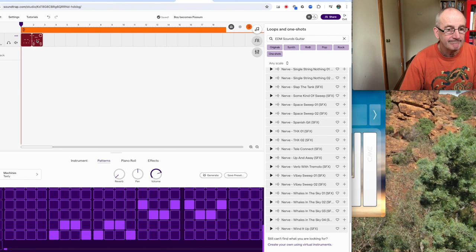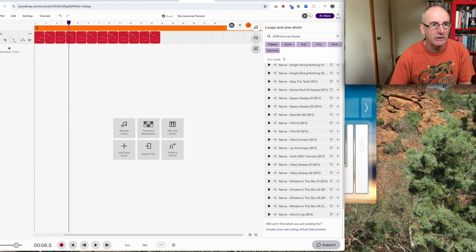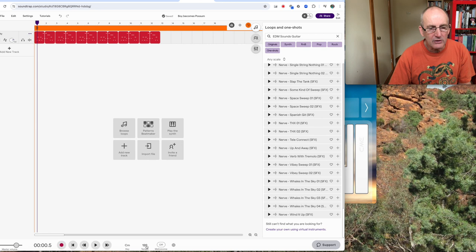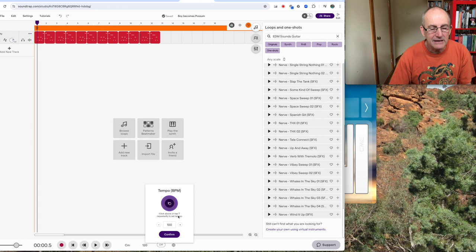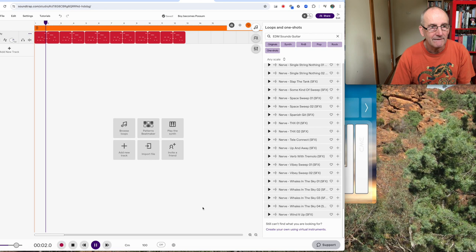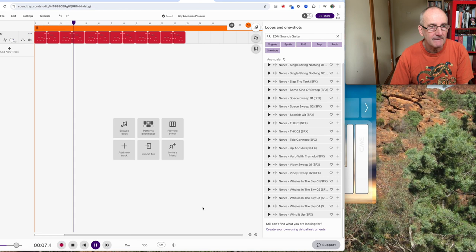I've got my basic sort of funny little rhythm track here to start me off. And I'm going to, I've got the tempo set at about 120. So I'm going to adjust that to about 100 and make it a little bit slower. So you can set the tempo and then you can confirm and have a listen. It's a bit slower. Okay, I'm happy with that.